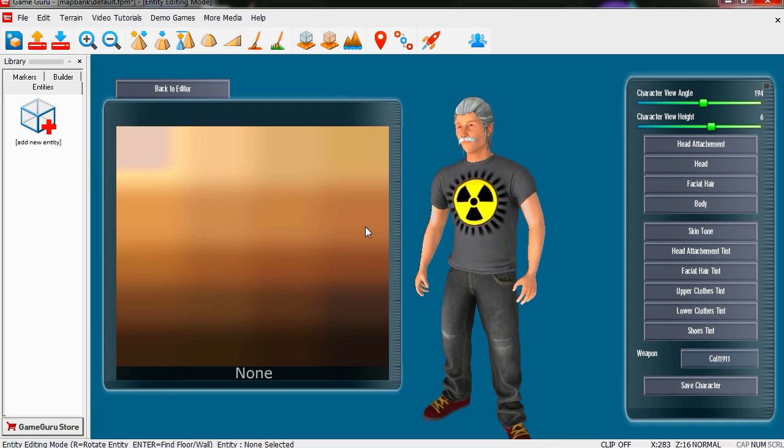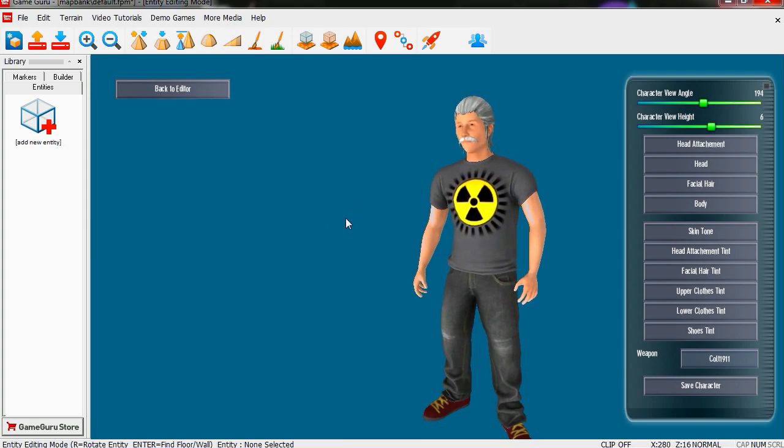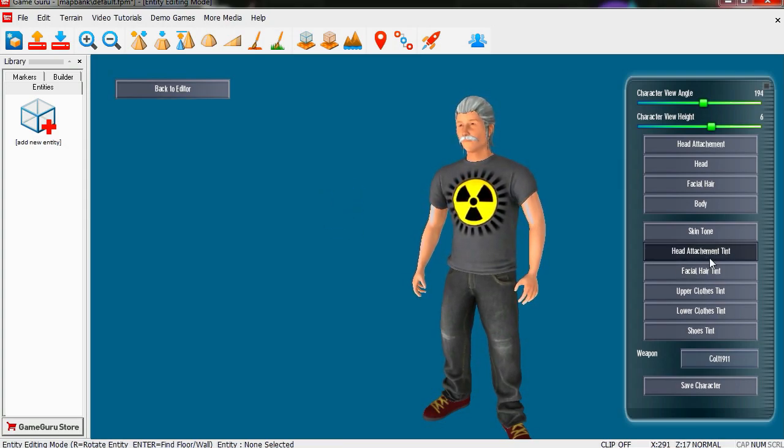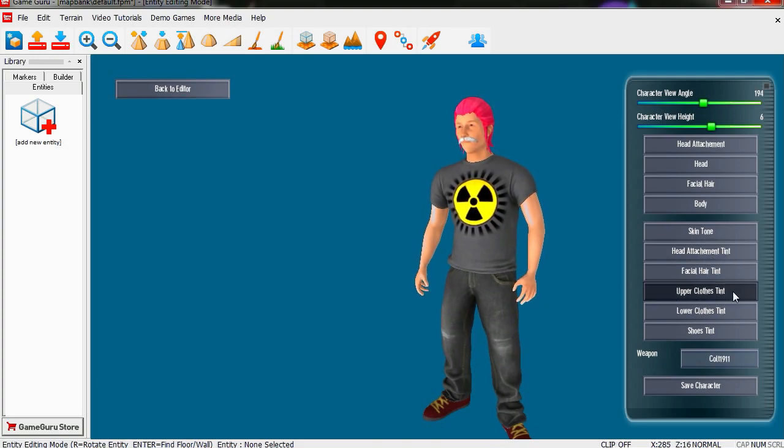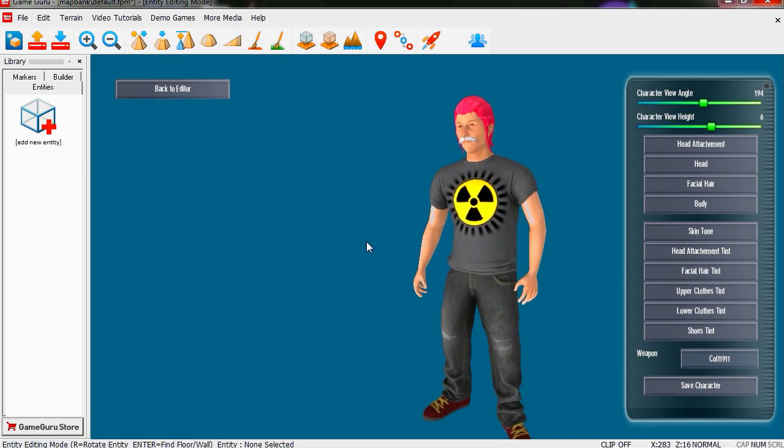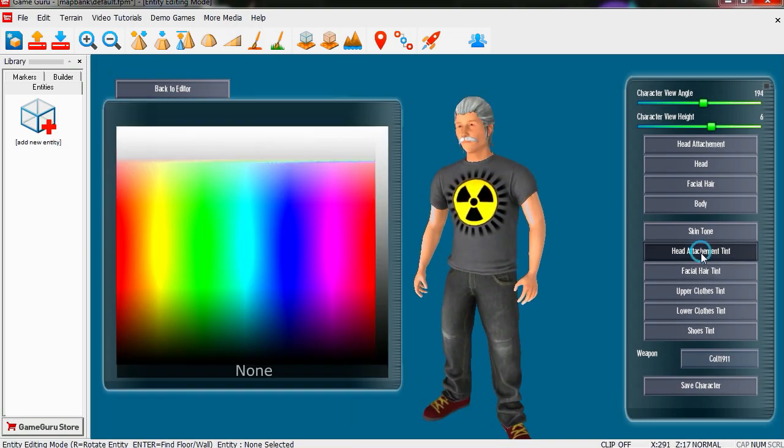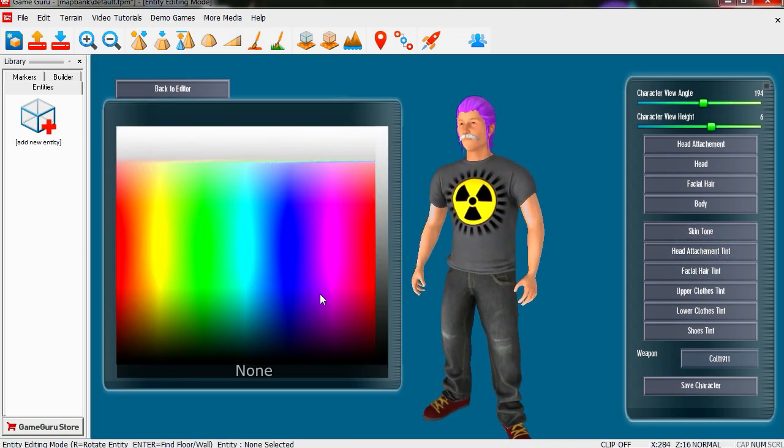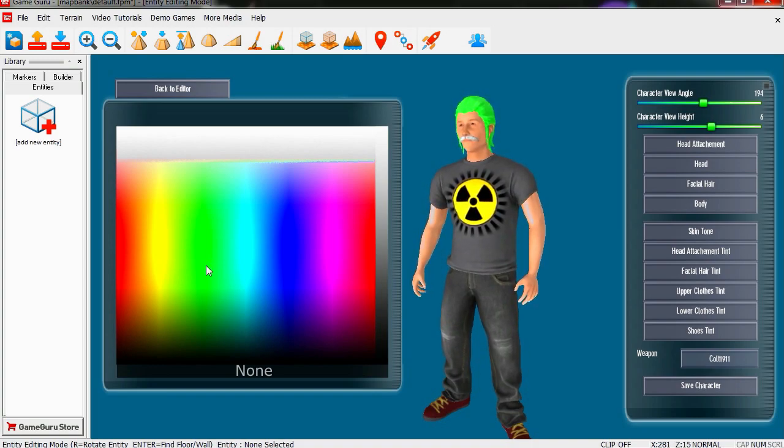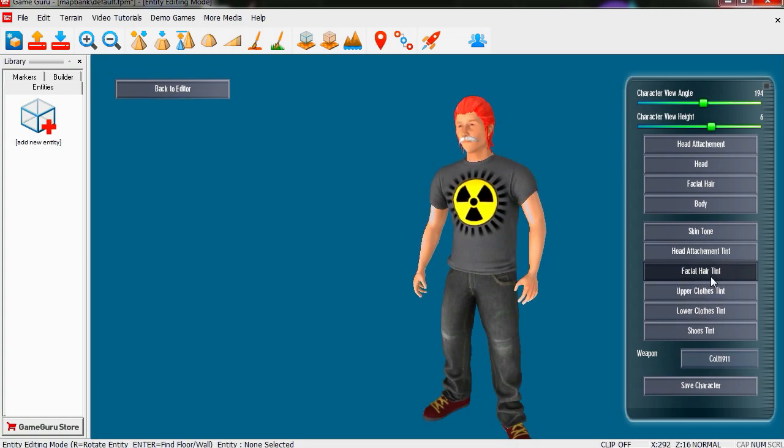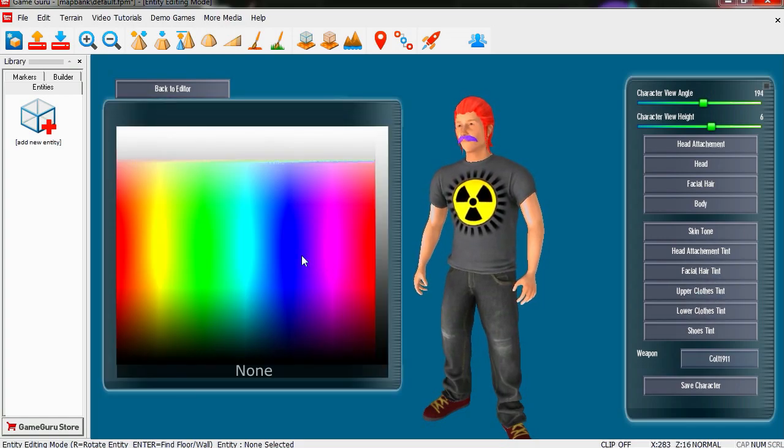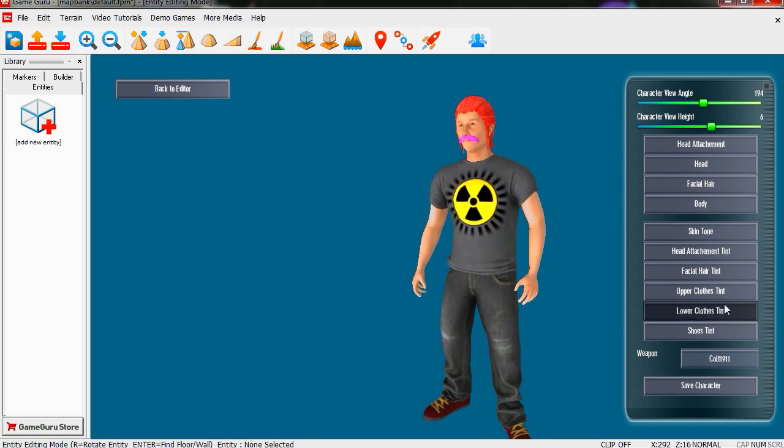Facial hair tint, okay so you can actually change it. I always select pink for some reason. Let's try green. Yeah, green hair. Red, let's try red. And the mustache we're gonna make it purple like Markiplier.